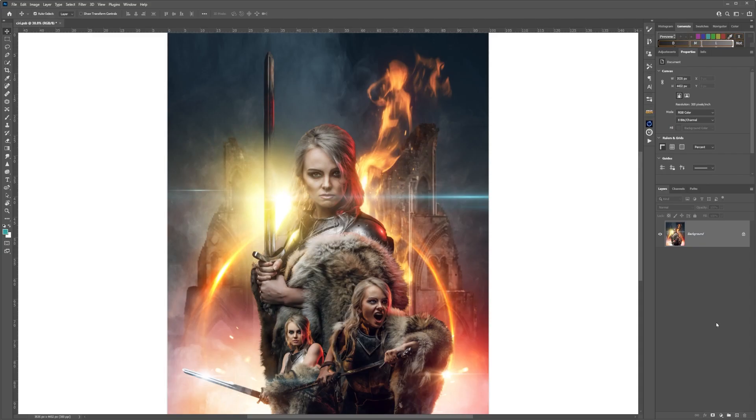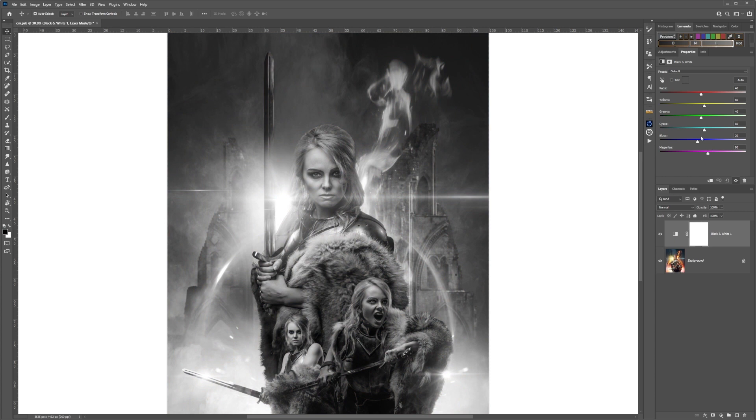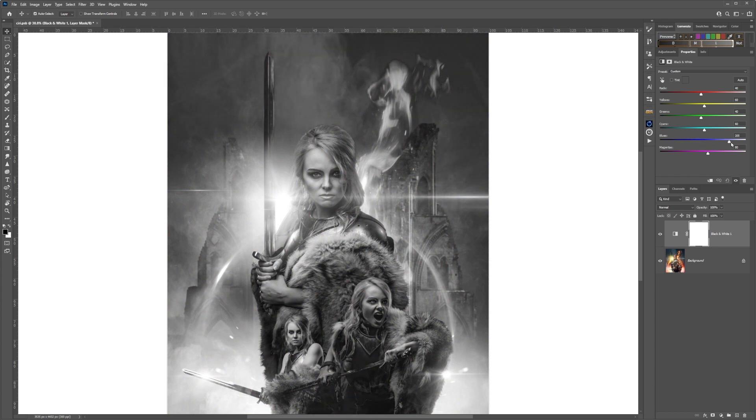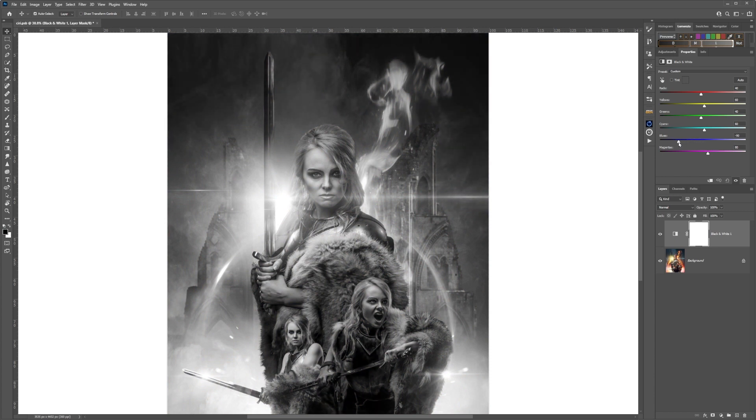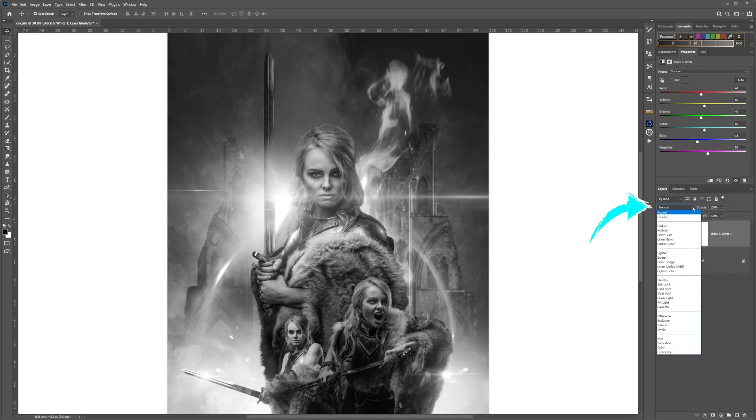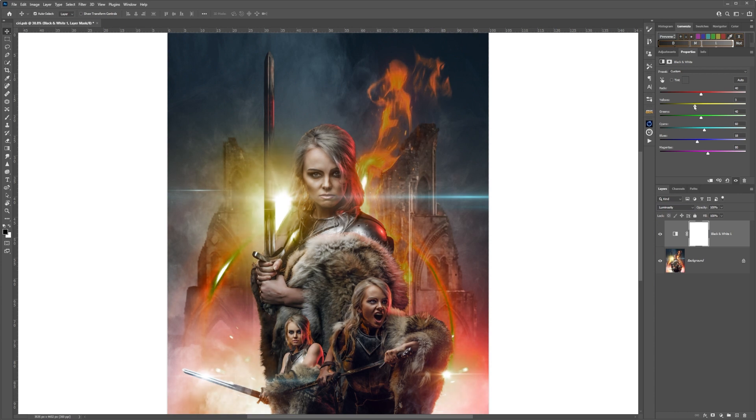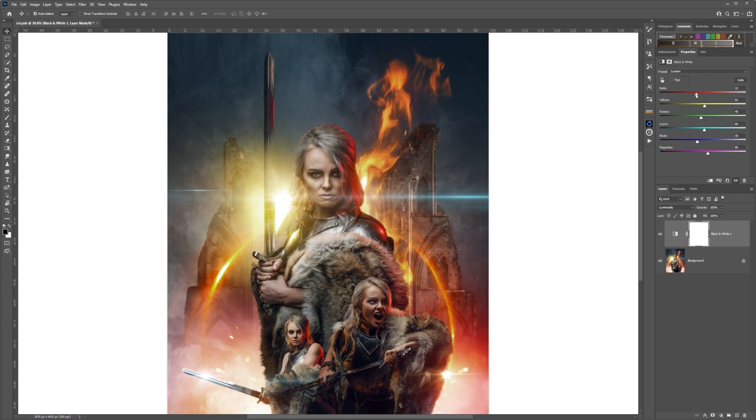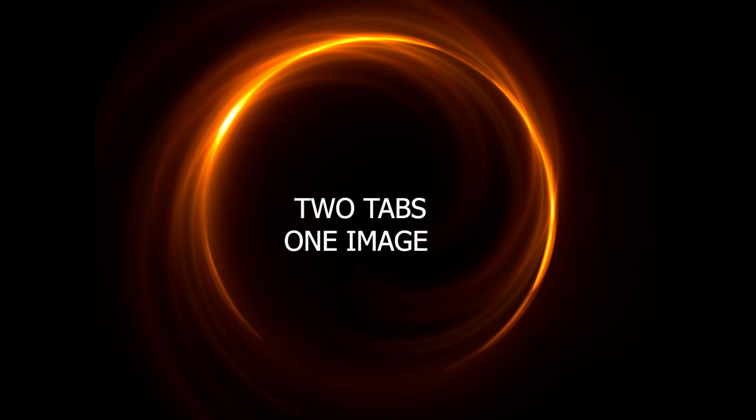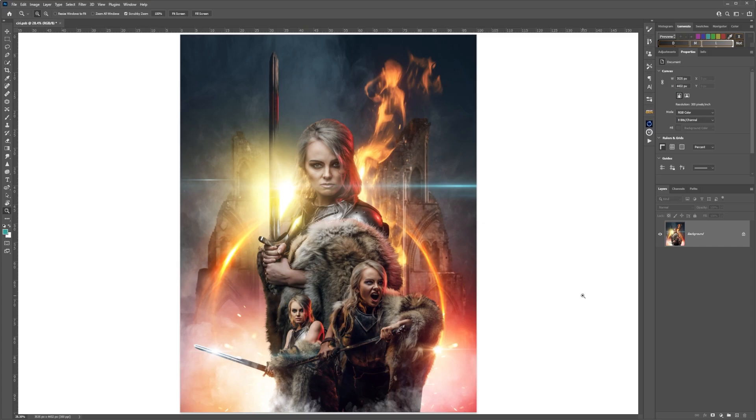To change the luminosity of your colors within an image, first create a black and white adjustment layer. As you can see, the sliders adjust the luminosity in black and white. If you change the layer blending mode to luminosity, you will be able to adjust the luminosity of the colors within your image.